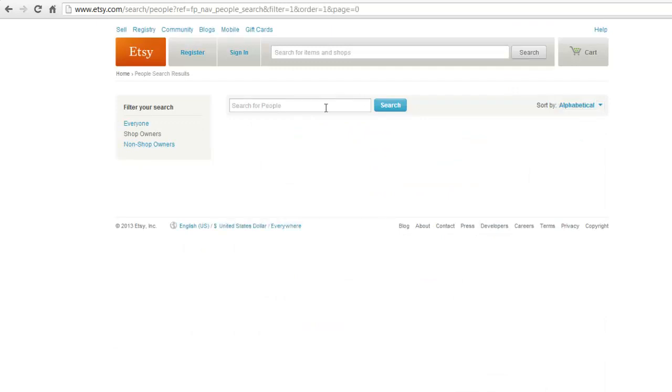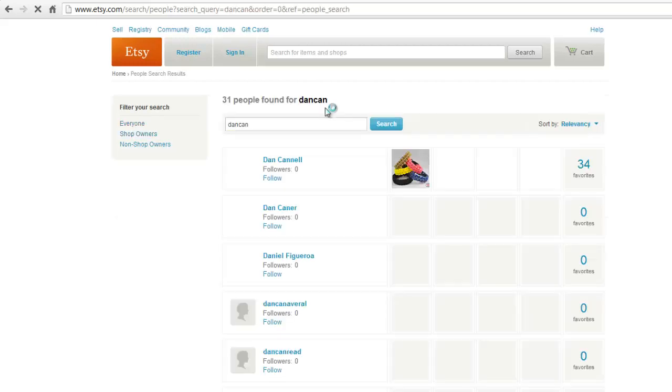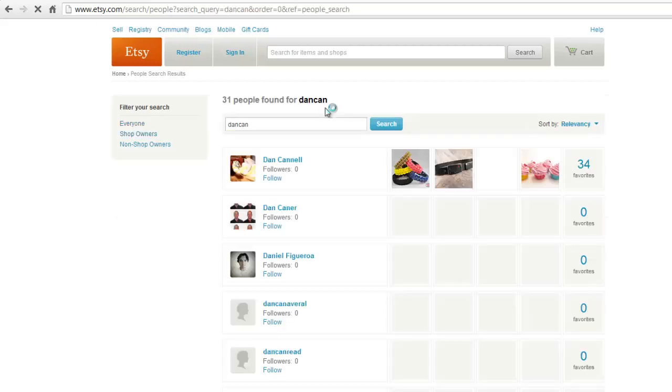You can also get better results if you sort your search by relevance. Use the relevance button on the top left of Etsy.